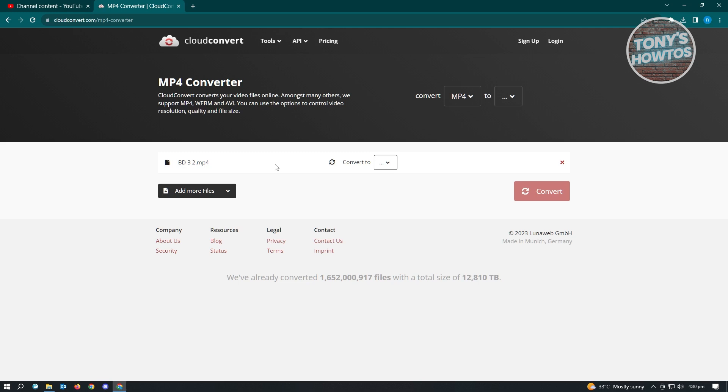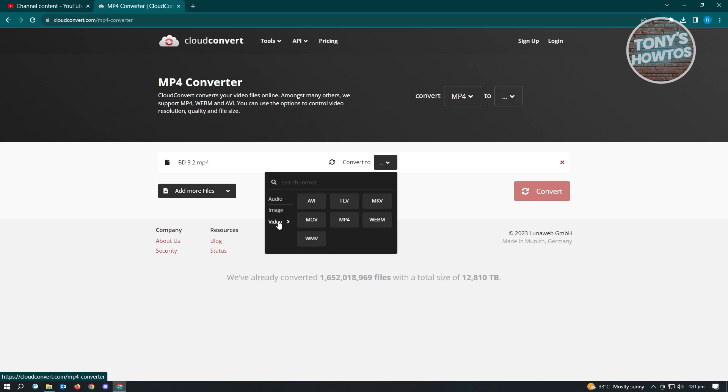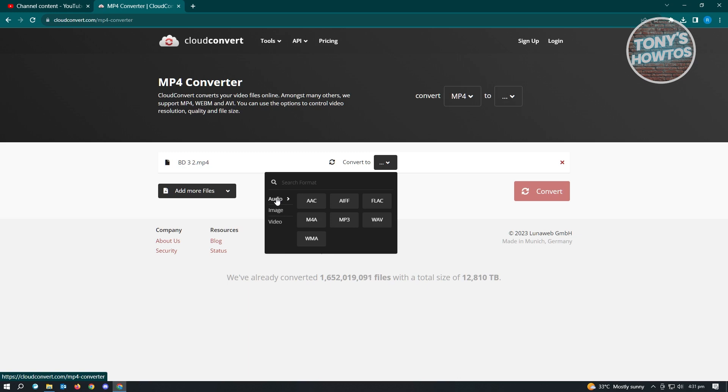But before it actually starts converting, make sure that you set the video file or the file that you want to convert to. If you're not aware yet, this website doesn't only convert your YouTube videos or your videos to audio only. So they have multiple type of files here that you could convert to. So in this case, we have video, which is AVI, FLV, MKV, and MP4 even, and MOV and WMV. So there's a lot to choose from here. We also have images as well as audio. So in this case, since we want to convert this to an audio from a video, let's just choose audio here.